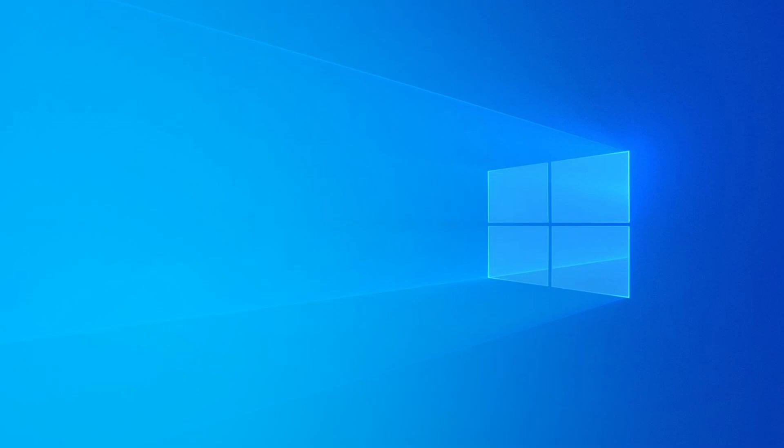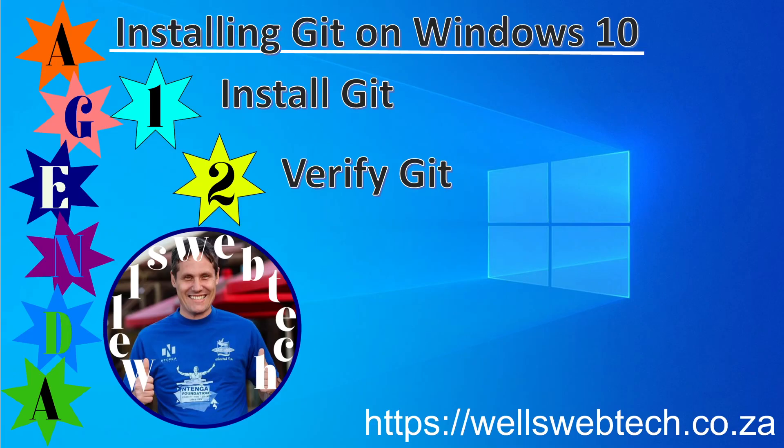Good day to you. Today I'm going to cover installing Git on Windows 10. The first thing we're going to do is install Git, and the second thing we're going to do is verify Git.